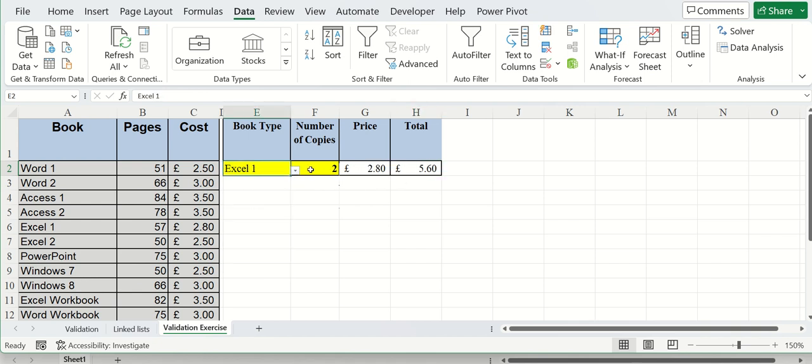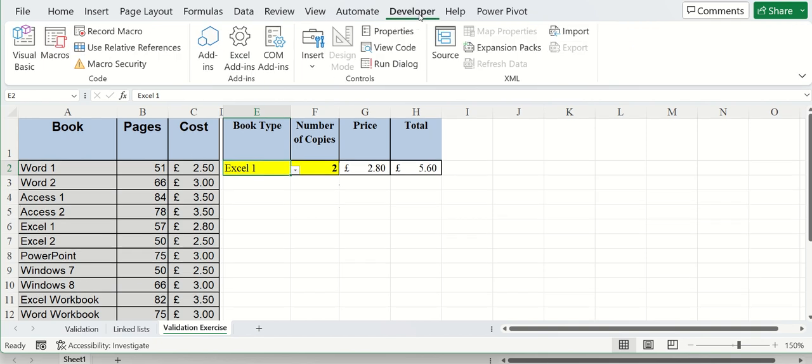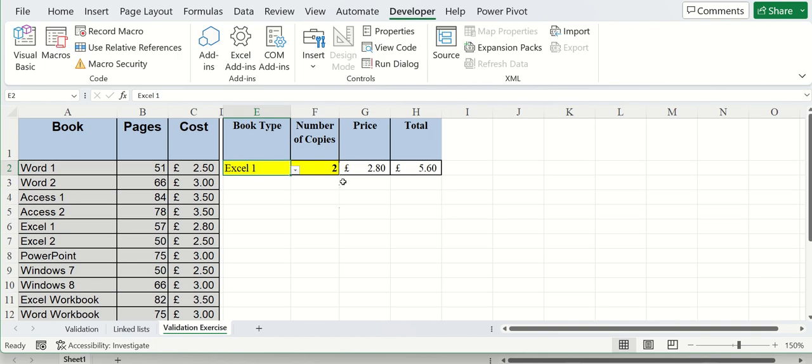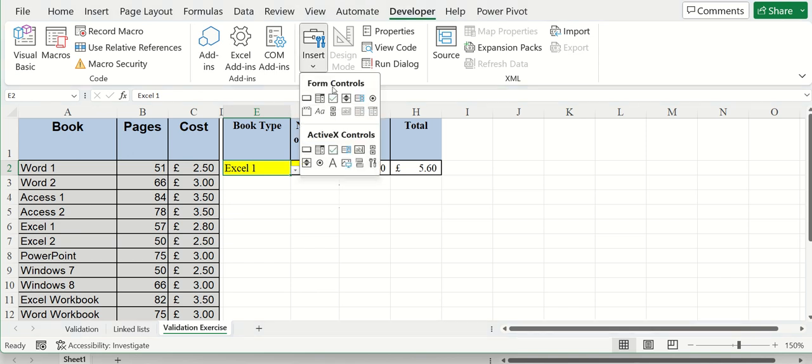So what I want to do with the developer tab is I want some mechanism or some way that I can actually change the number of copies without physically typing it in. So if I go to Insert, Form Controls, this is the tool or control I want, the spin button.